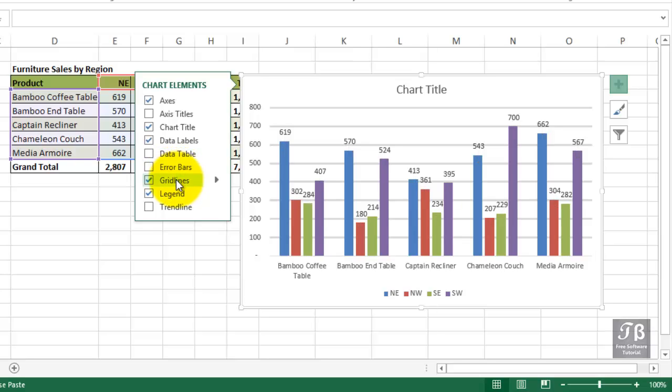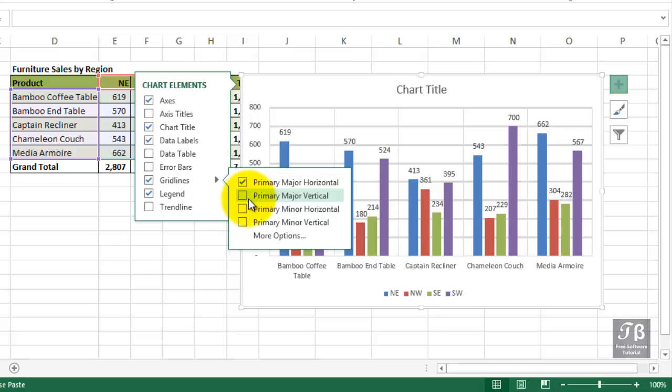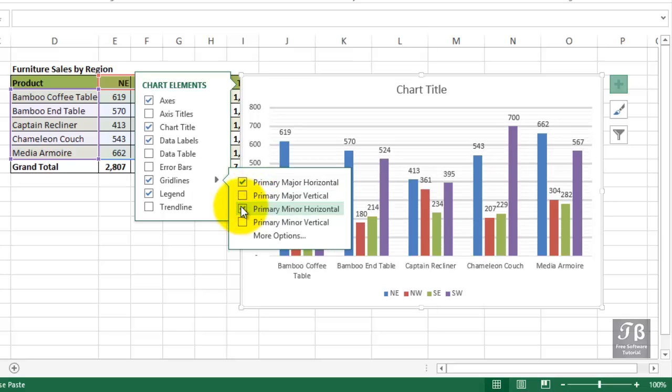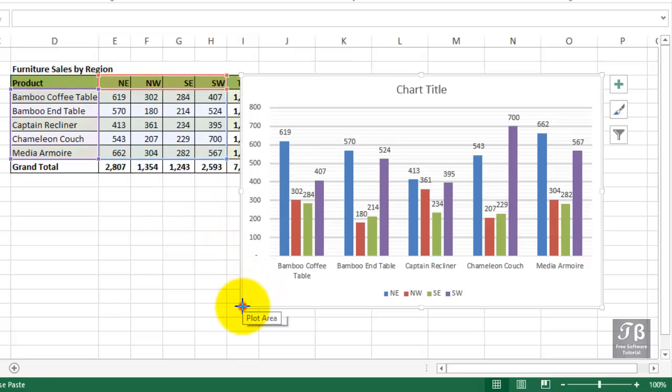Grid lines we already have, but we could possibly show more grid lines. If we had less data on the screen, maybe it would make sense. And if the numbers were lower, maybe to show not just major horizontal lines, but also minor ones as well. Now, you probably can't see that very well on the screen right now. I'm going to click outside of it, make the chart larger.